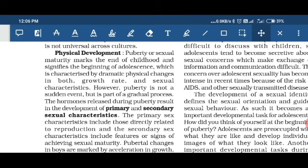In physical growth, both genetics and environment play a very crucial role. Physical development during adolescence is also accompanied by psychological changes, in which the person is attracted towards the opposite sex and also becomes aware of their changing feelings.